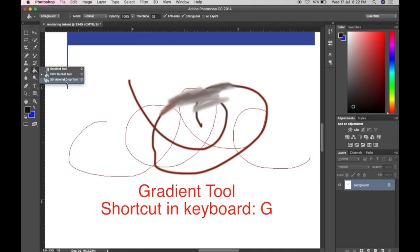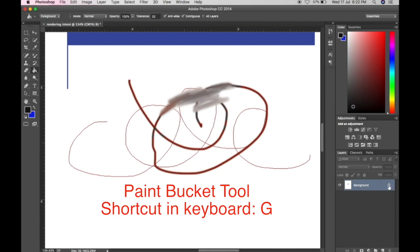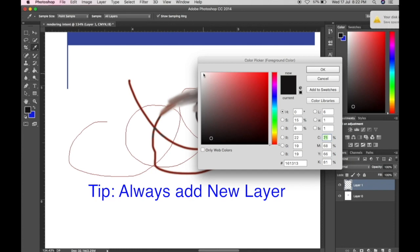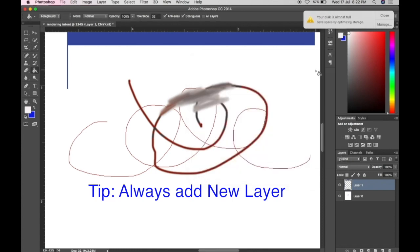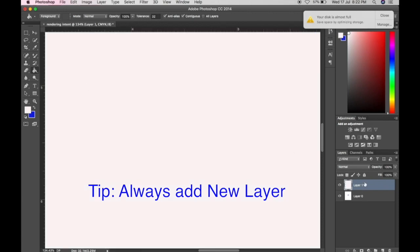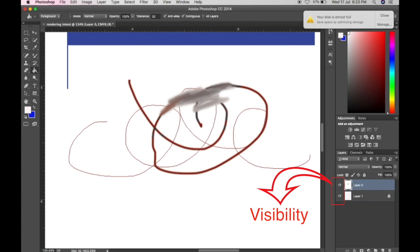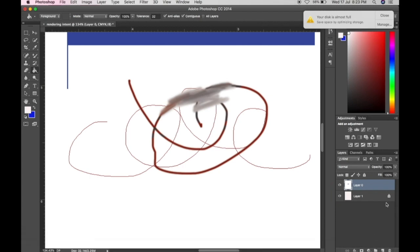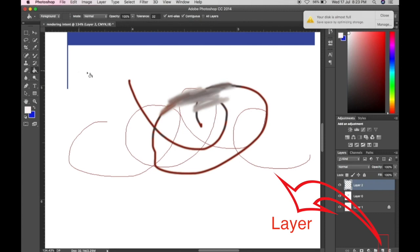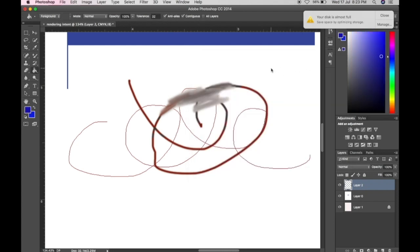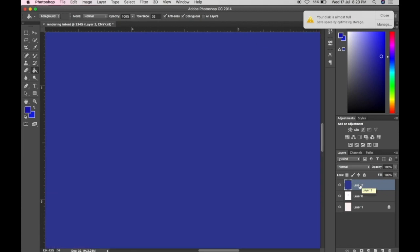Here we have the Gradient Tool, Paint Bucket Tool, and 3D Material Drop Tool — press G on the keyboard. A tip: when doing something, always add a new layer. For example, if you forget to put a background, you can just click the visibility eye icon on the layer. Always add layers so that if you make a mistake, it's easy to delete or redo. Let's add another layer and use blue — just click with the Paint Bucket Tool and it will fill with the color you chose.